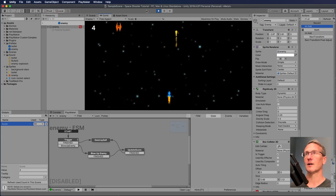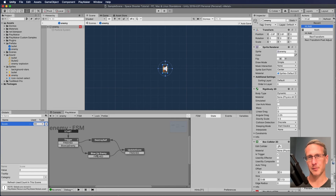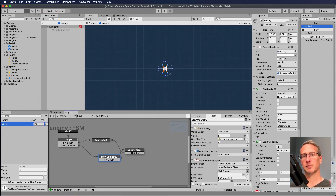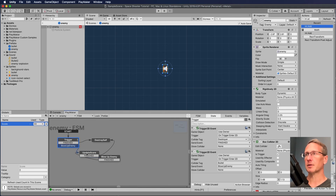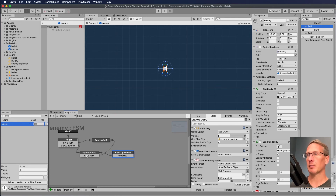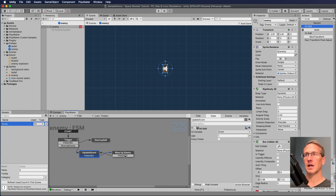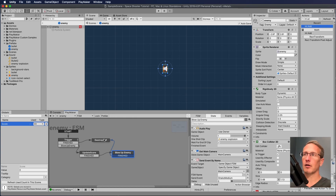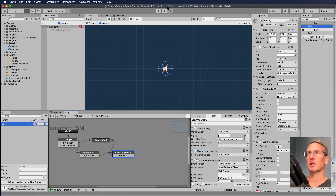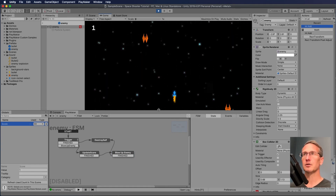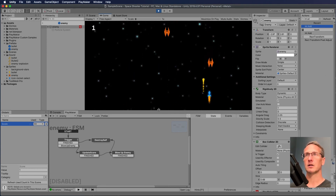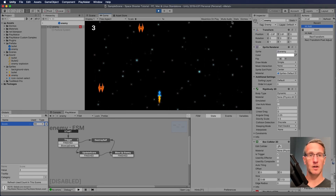And there we go — the score is updating. I noticed there's a slight pause before the score updates, so I'm going to rearrange the states. I'll go from blow up enemy to update score first, then finished from update score to blow up enemy, and then from blow up enemy to destroy self. So update score happens really fast first, then we play the sound and all that. Let's click play — and the score is now being updated instantaneously. All I did was rearrange those states so they happen in a different order.